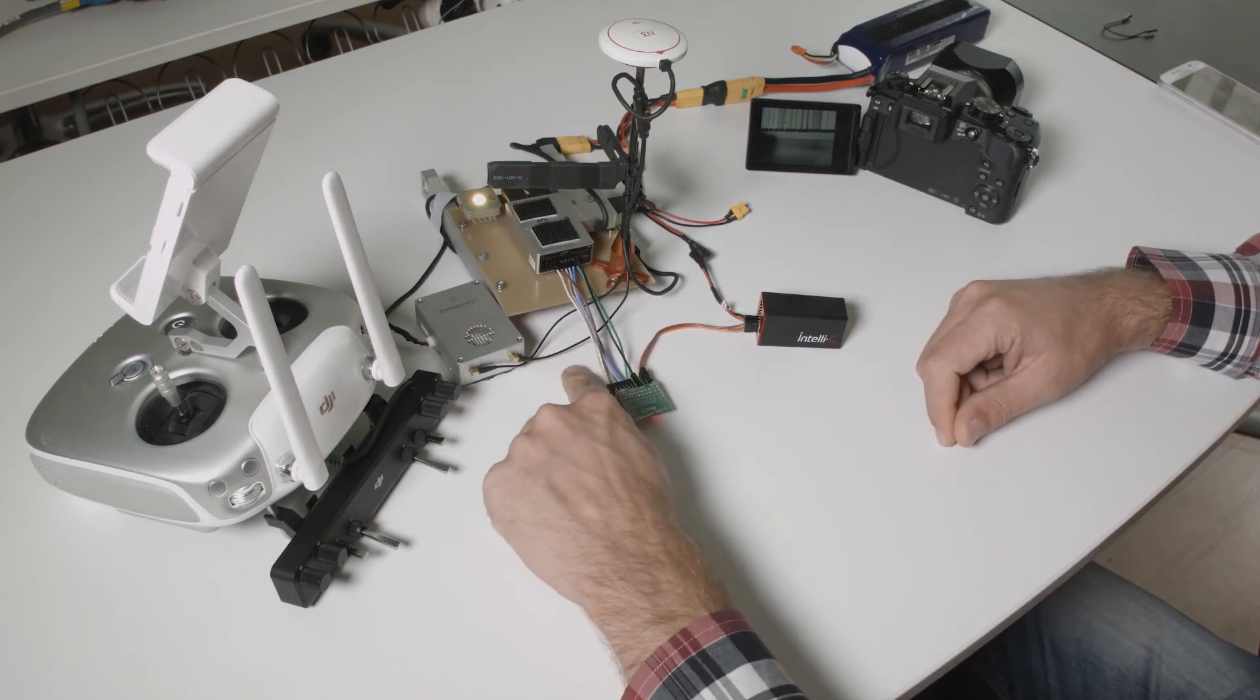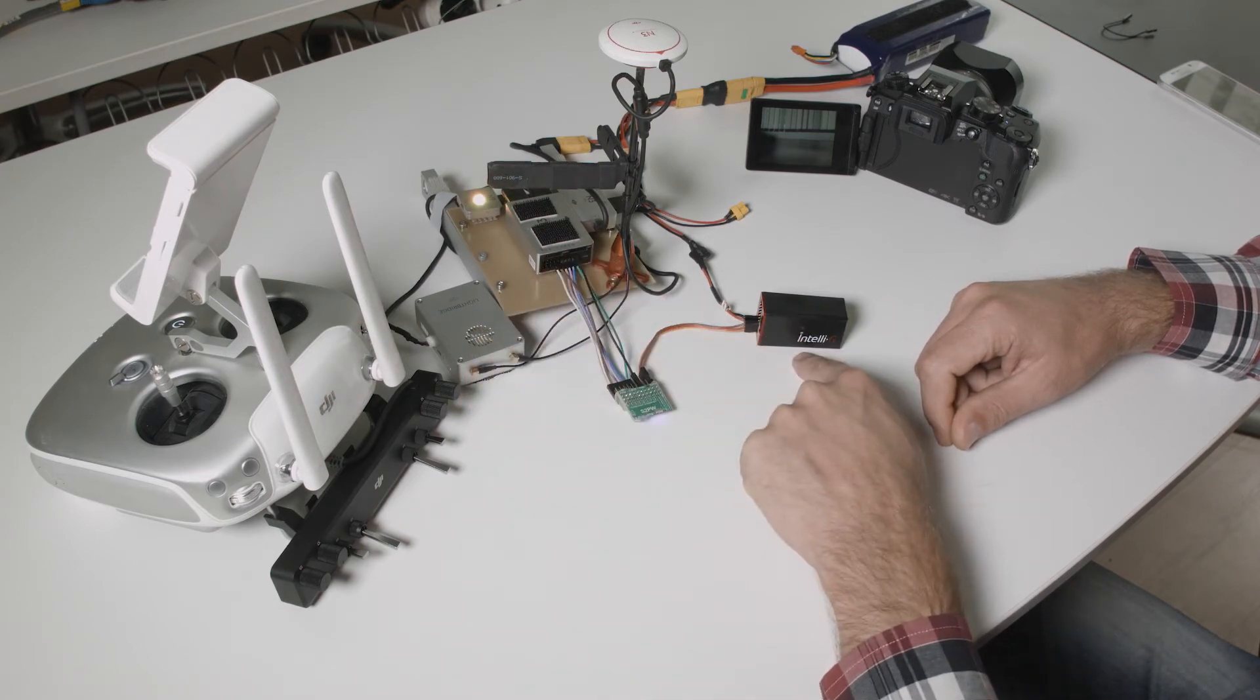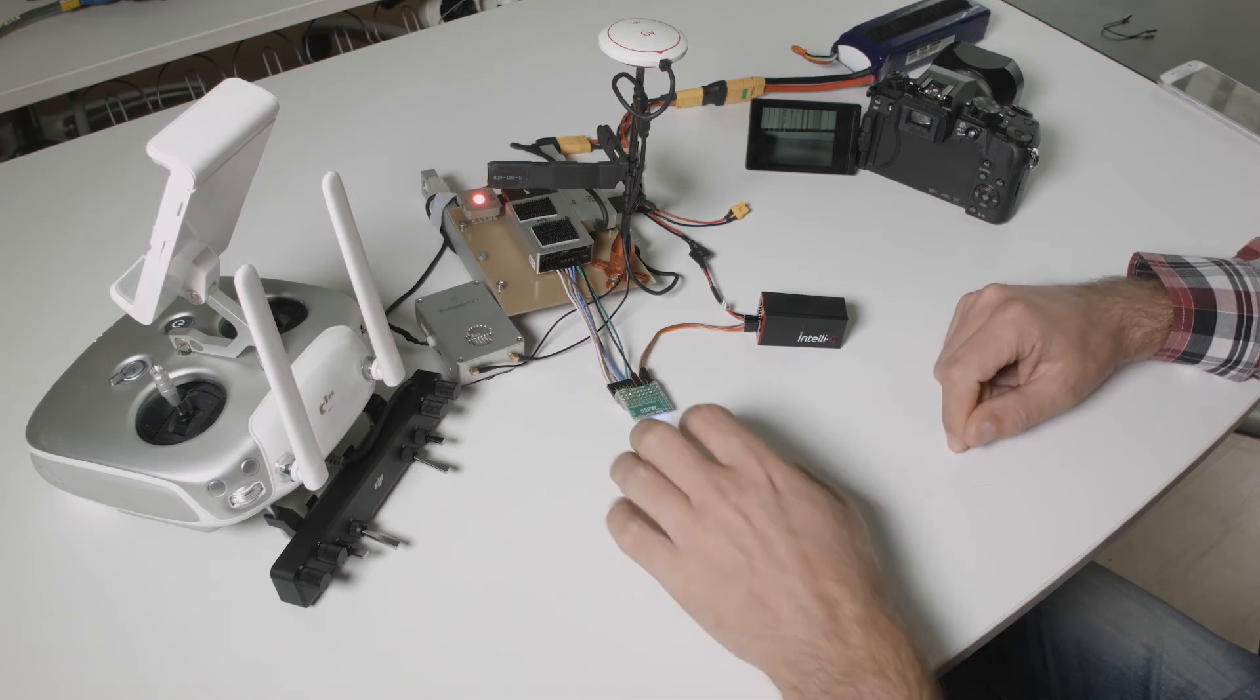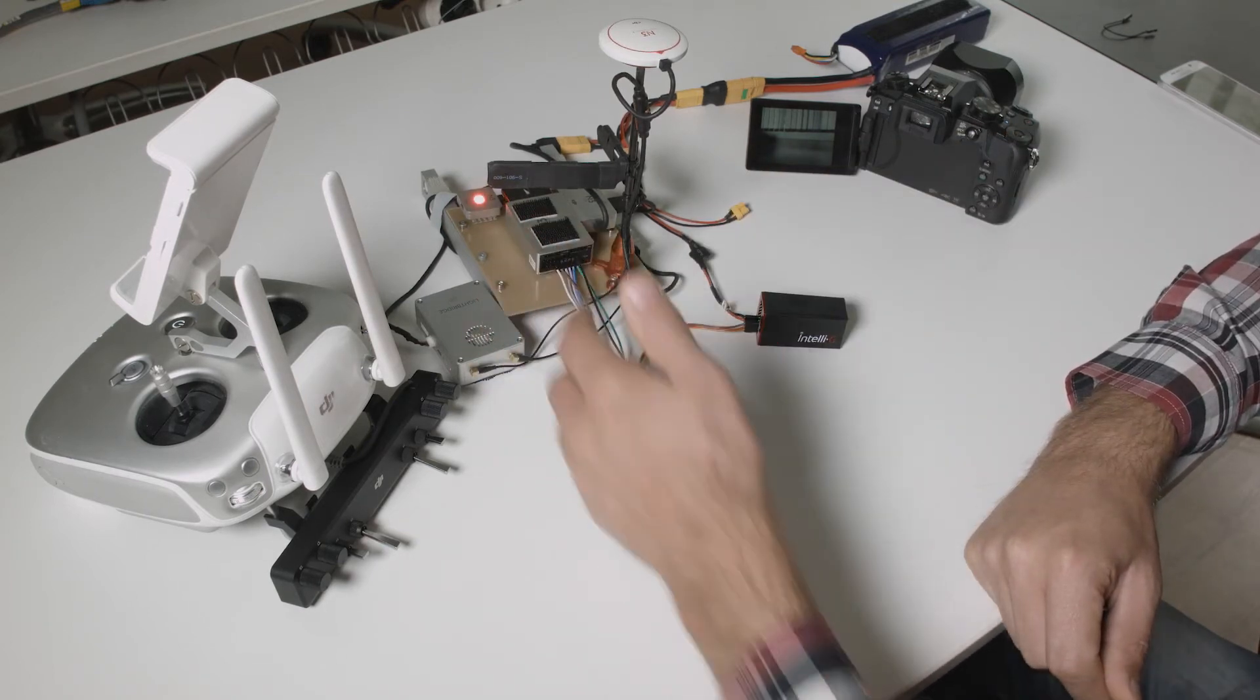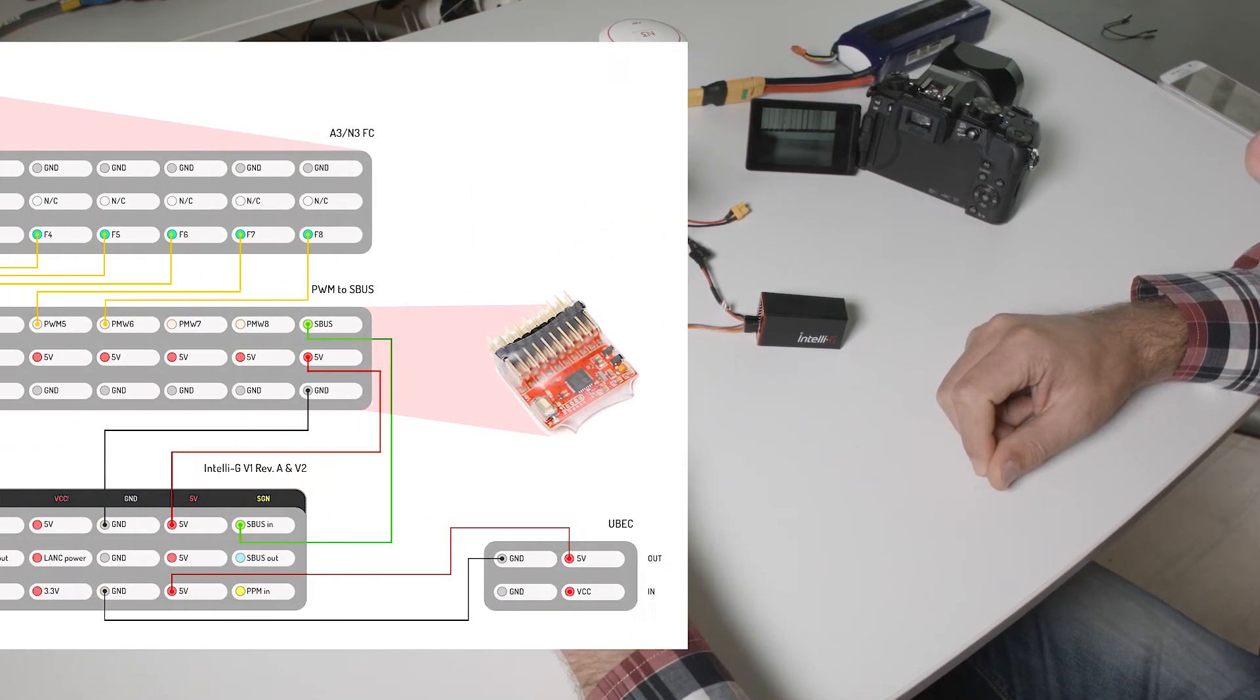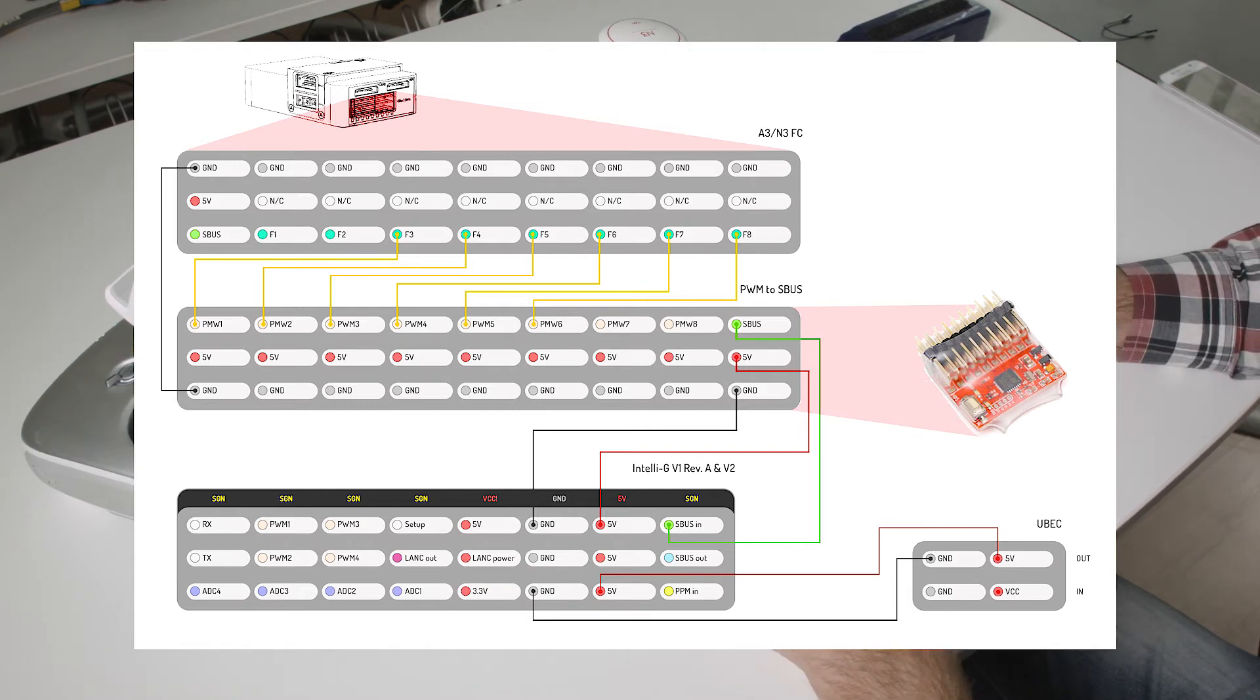The second method you could use: four simple wires connected directly from your chosen F ports to the IntelliG PWM inputs. Of course also in this case and in the second method you would require to have a ground wire connected between the flight controller and the next device in the chain. Right now we have here seven wires connected between these two devices: six signal wires and one ground wire.